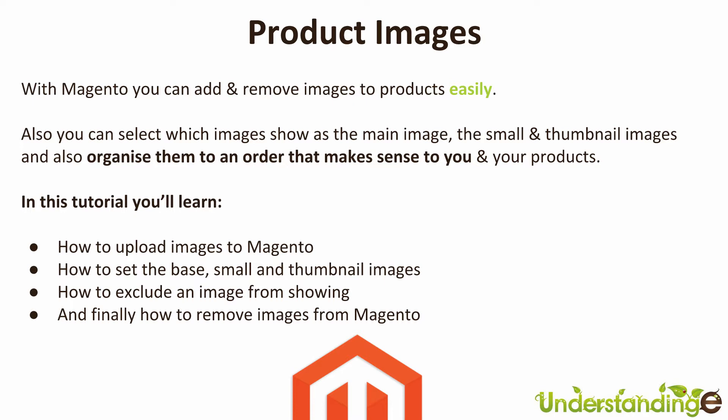So in this tutorial you're going to learn how to upload images to Magento, how to set the base, the small and the thumbnail images, how to exclude an image from showing and finally how to remove images from your Magento system.